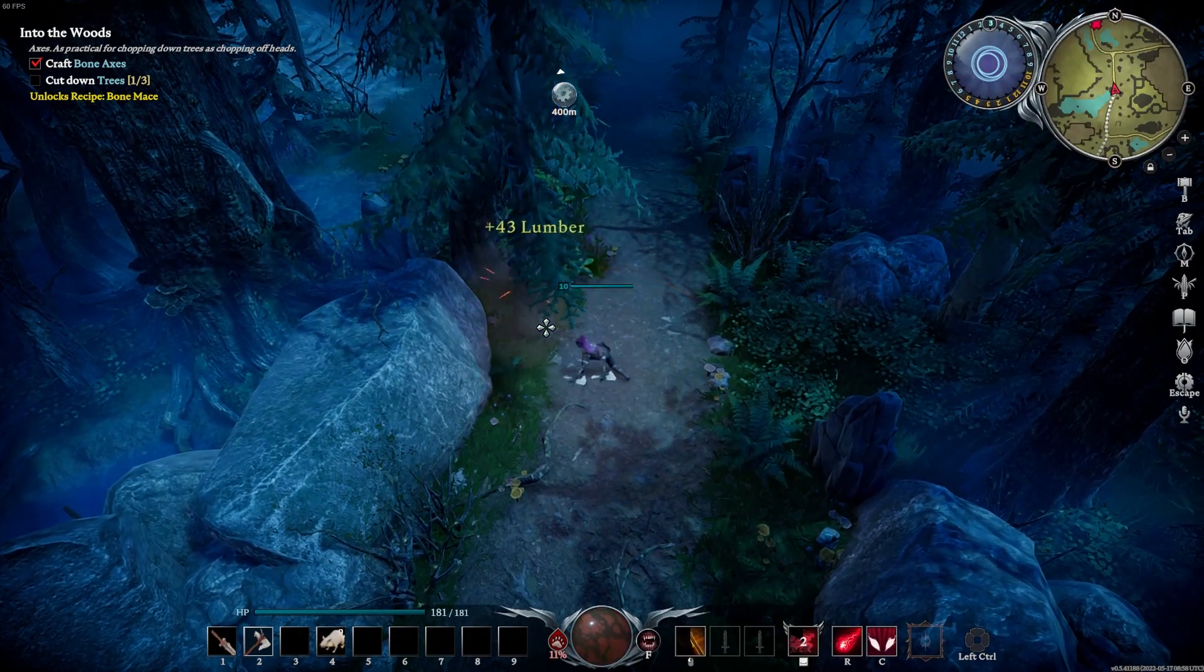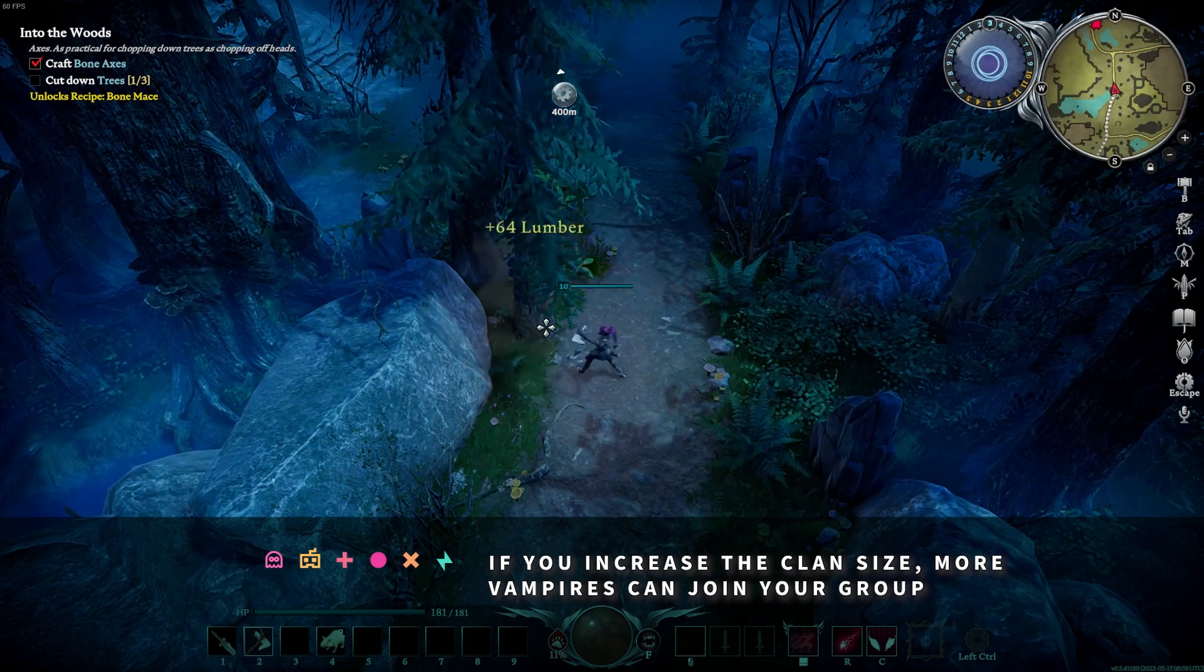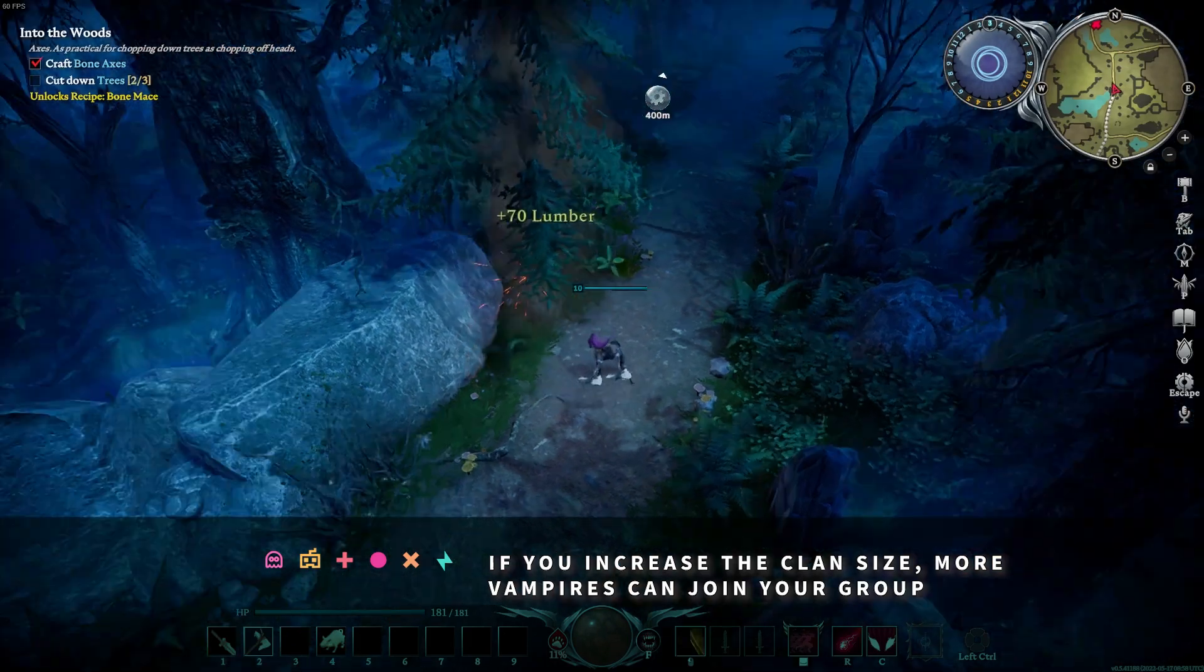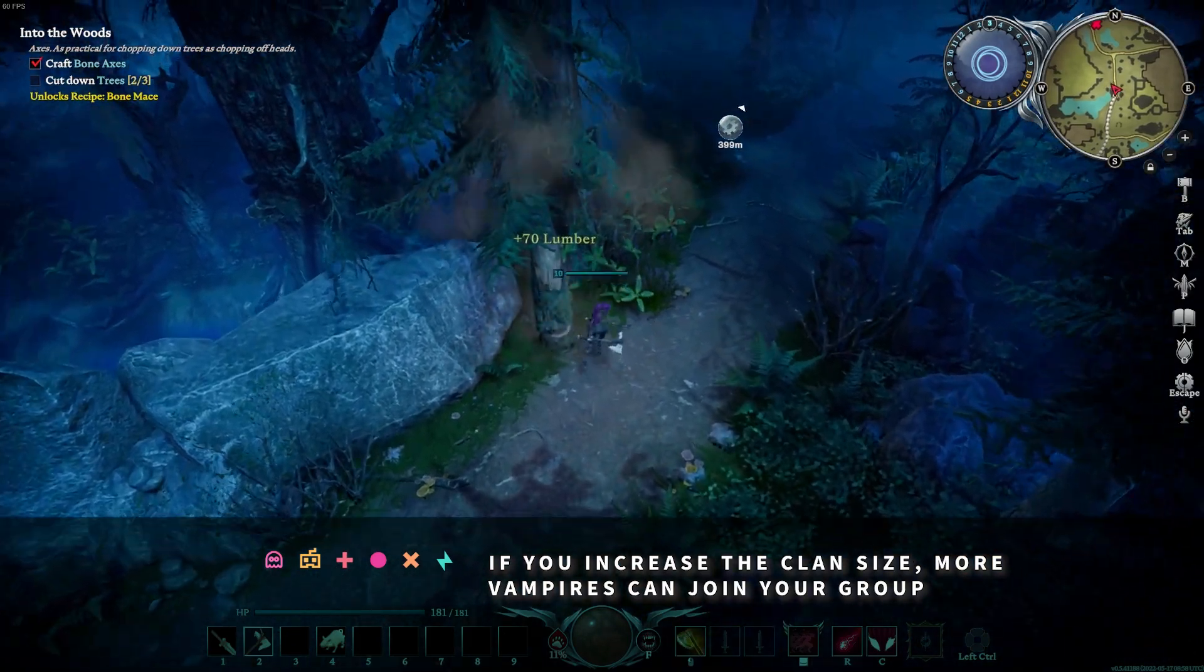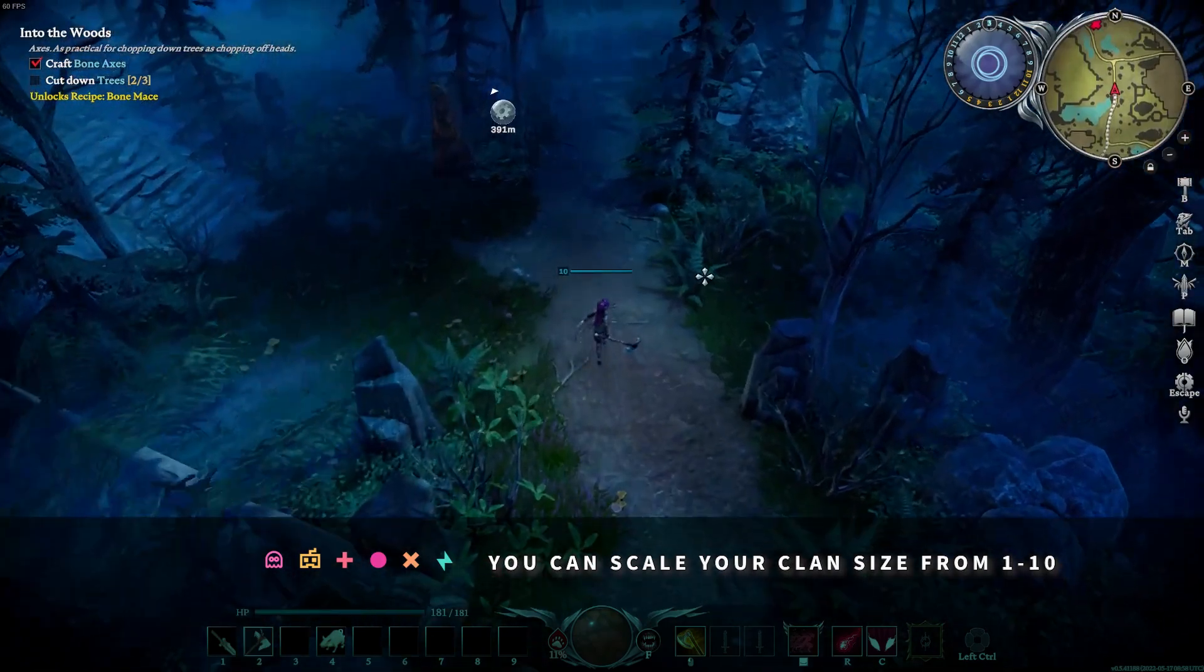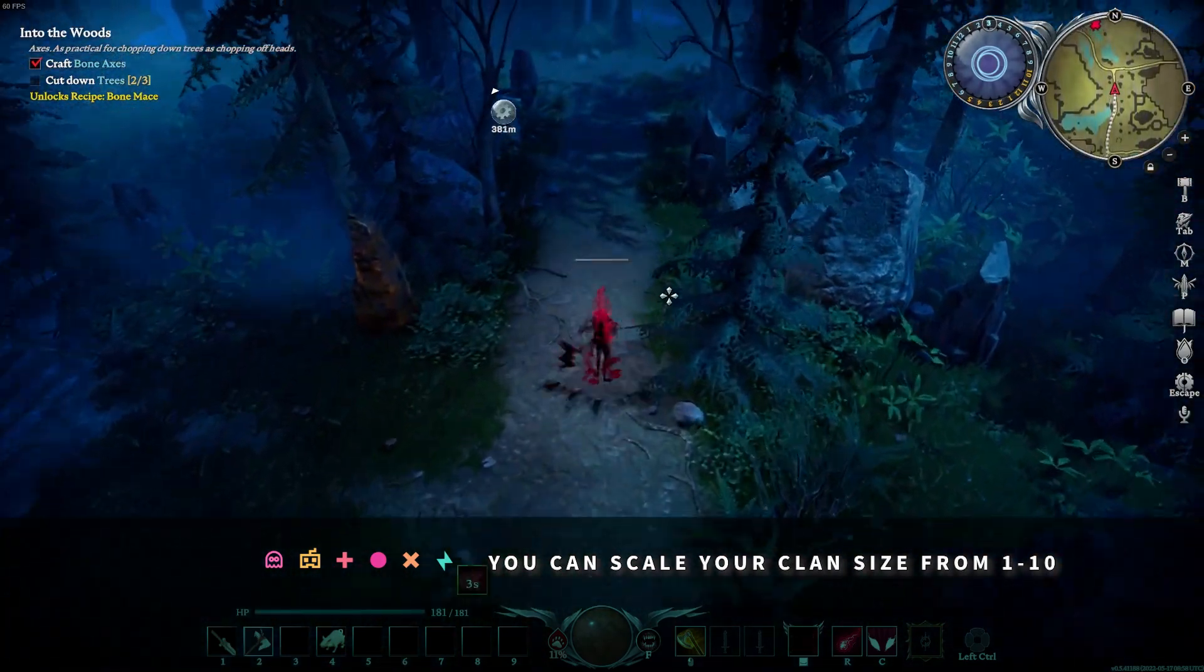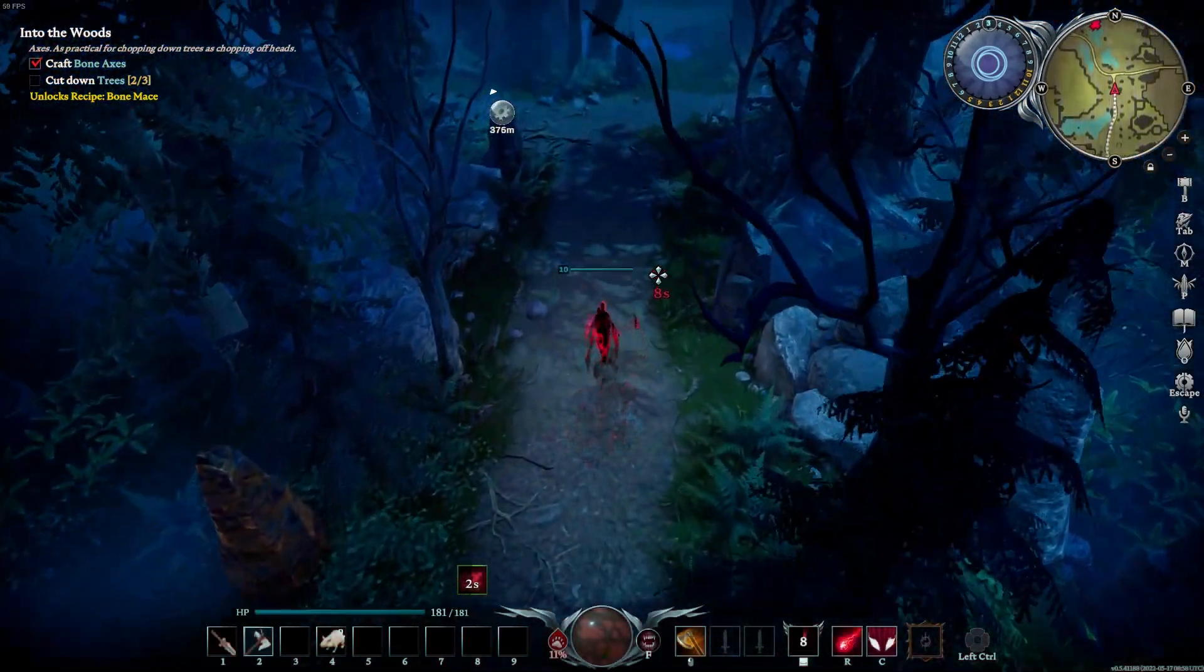If you increase the clan size, more vampires can join your group, which can lead to more epic fights or boss raids. You can scale your clan size between 1 and 10.